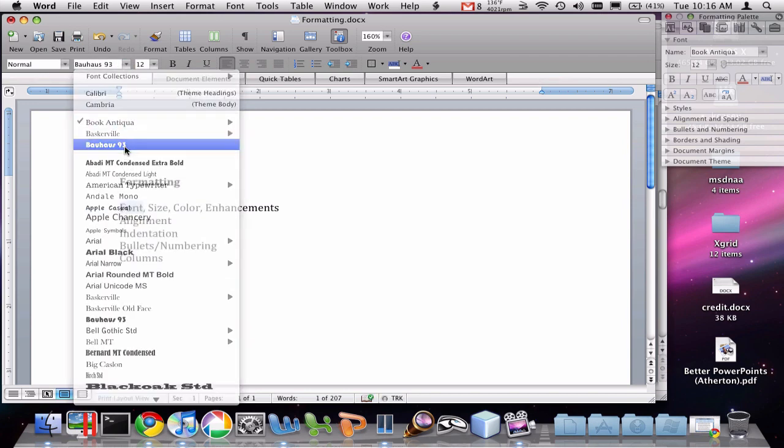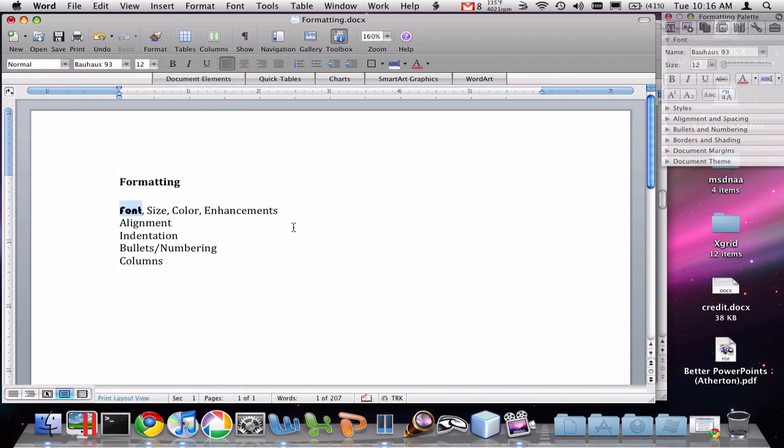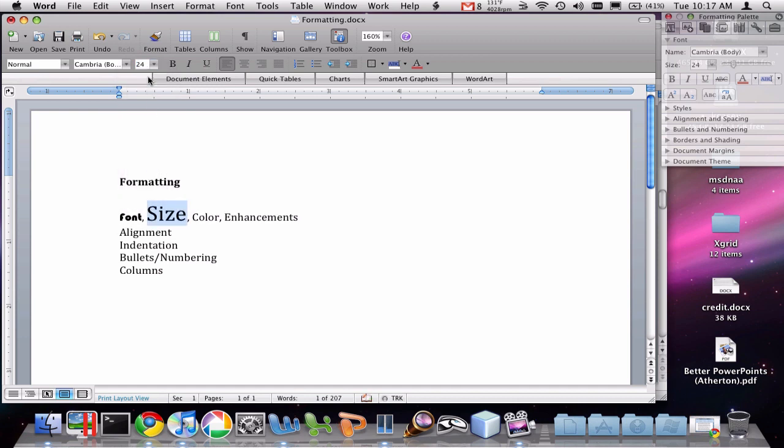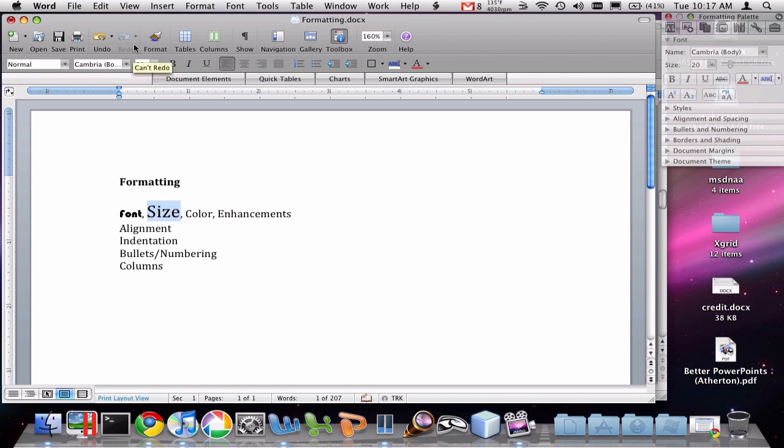as you can see there. I can also change the size very easily. I can click on this drop-down box and enter any of these numbers. I can also type into this box if you prefer, just like so with the keyboard.